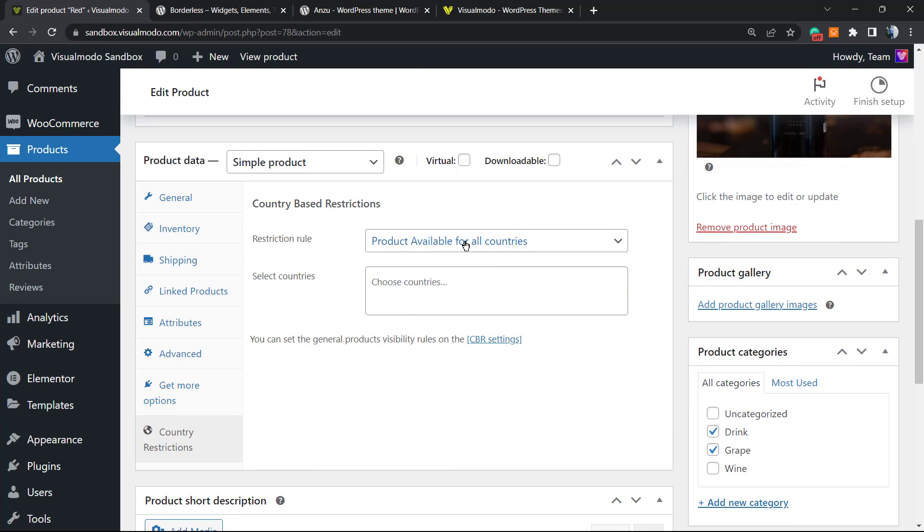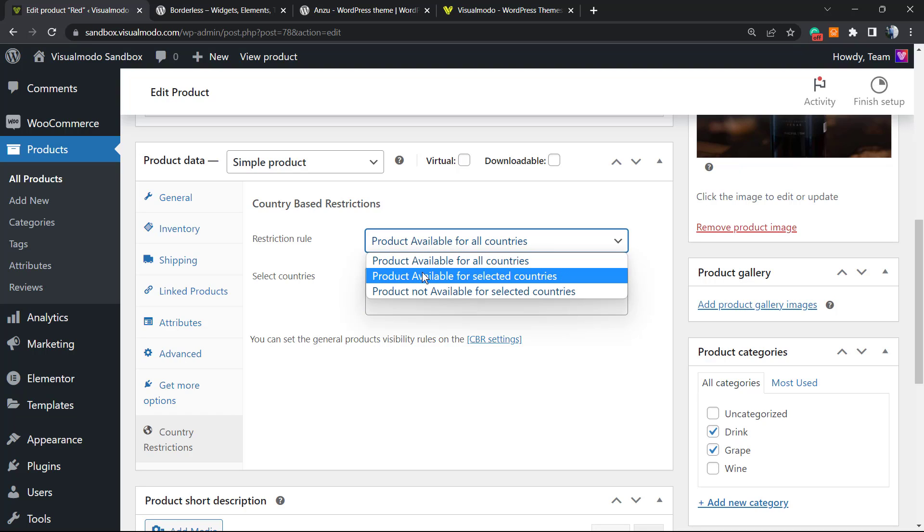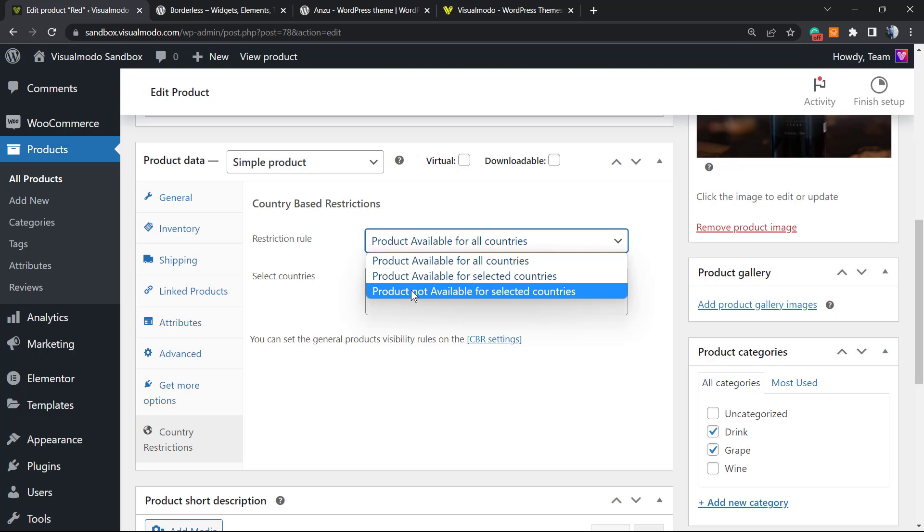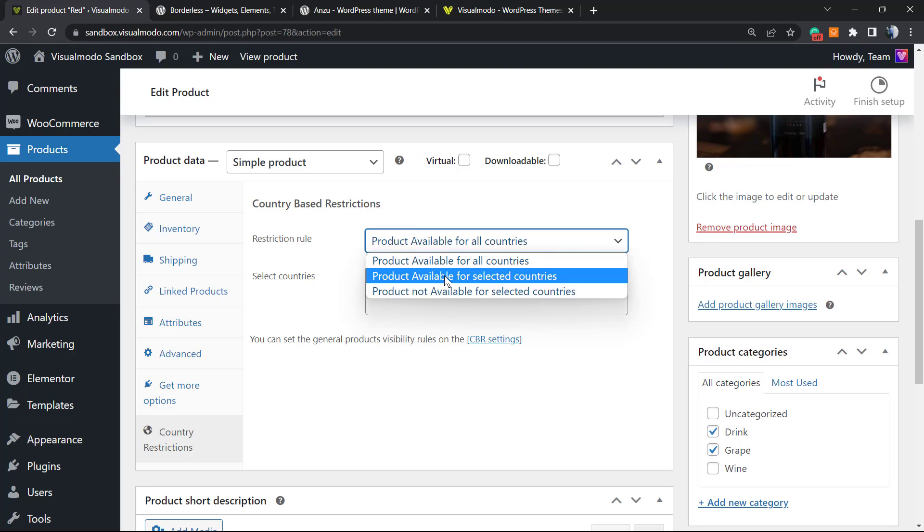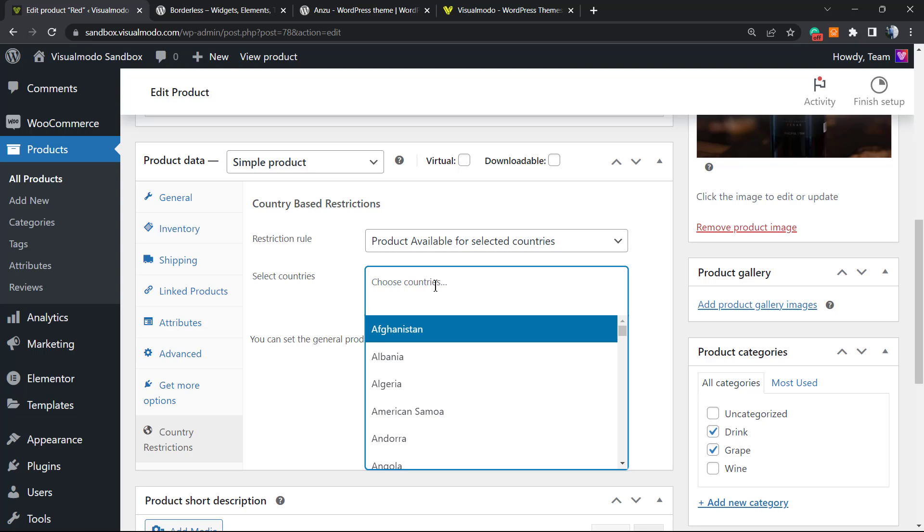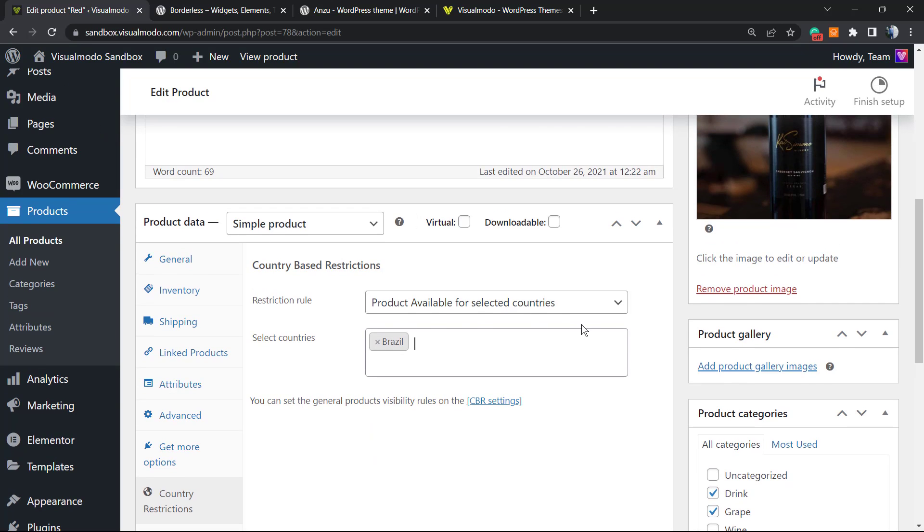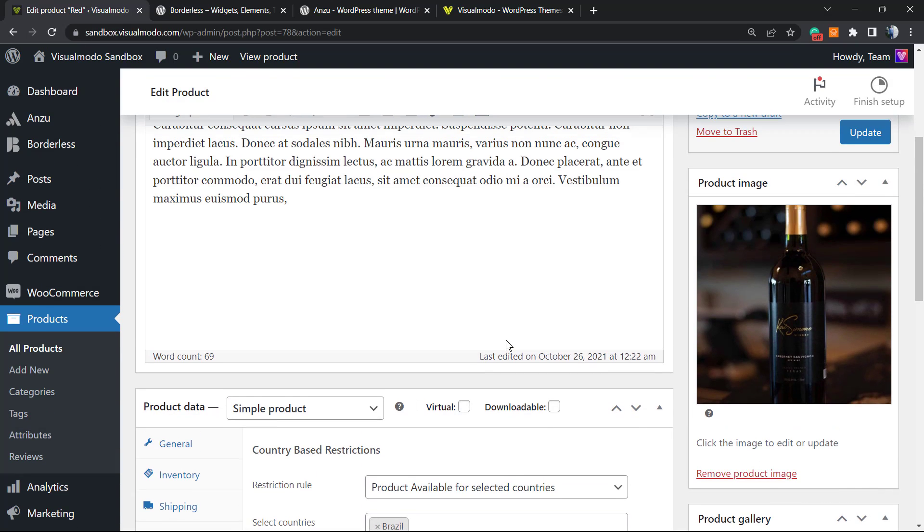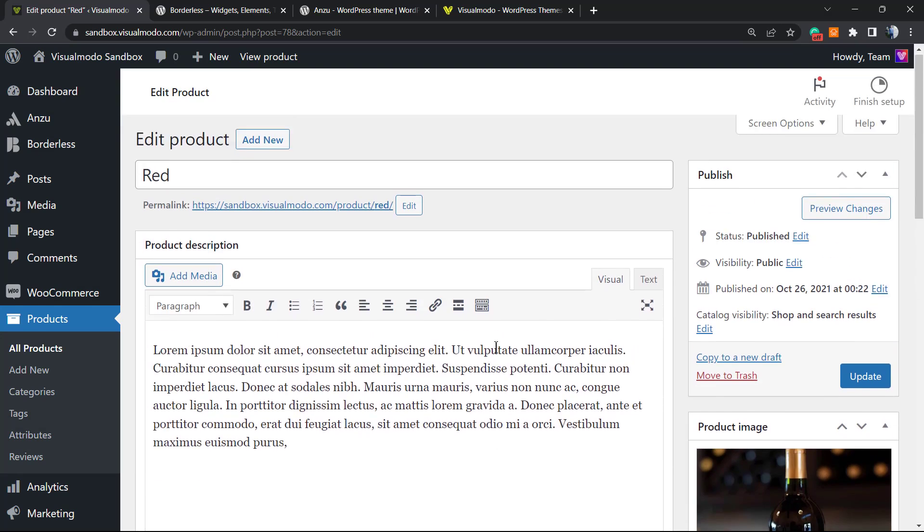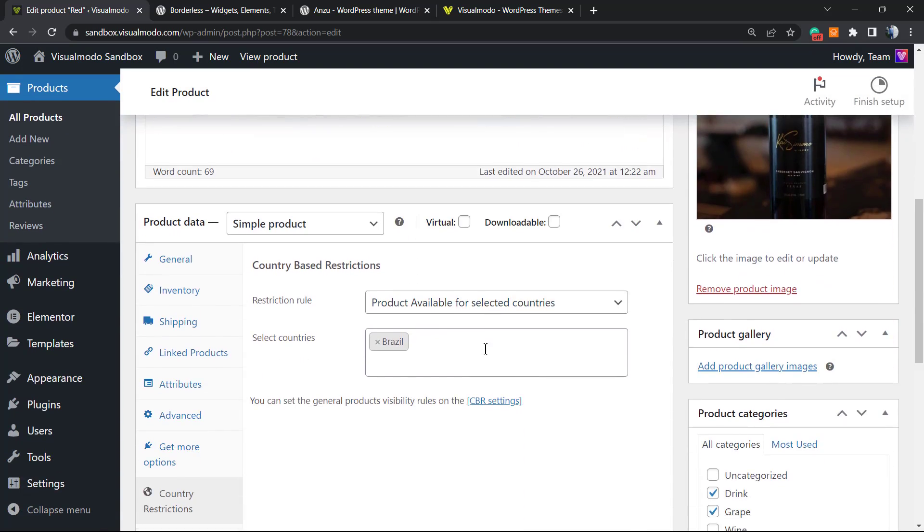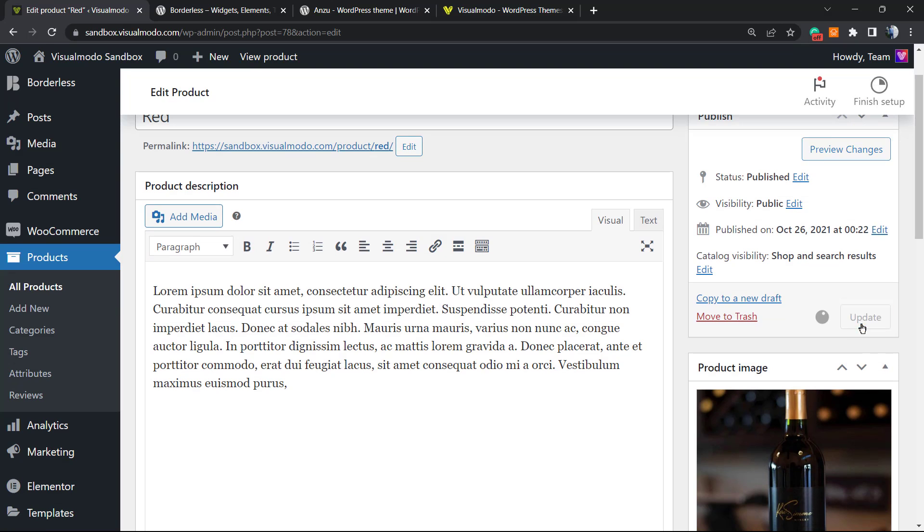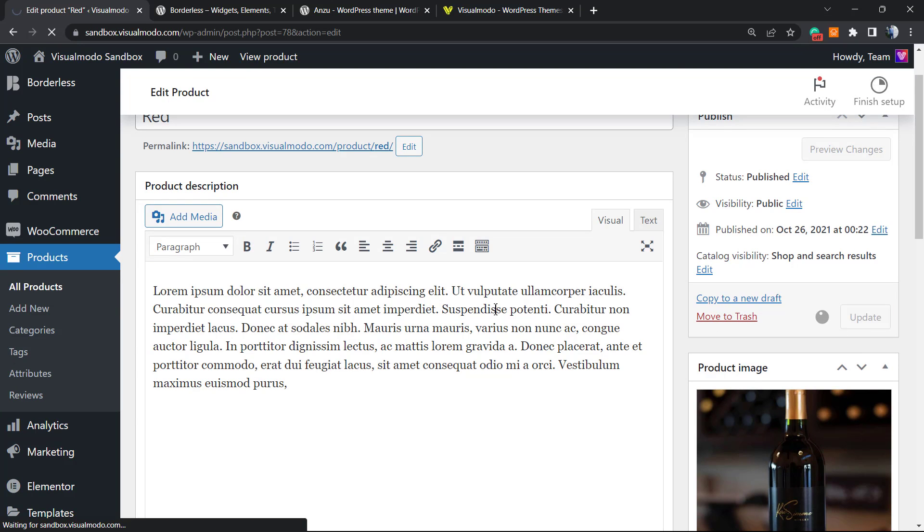Now you're going to see the country restrictions options that you have. For example: Product Available for All Countries, Product Available for Selected Countries, or Product Not Available for Selected Countries. I only want to sell this example product to Brazil, so we're going to type Brazil right here. This product is going to only be purchasable if the person is in Brazil. If not, they're going to see a message. You can hit the Update button.